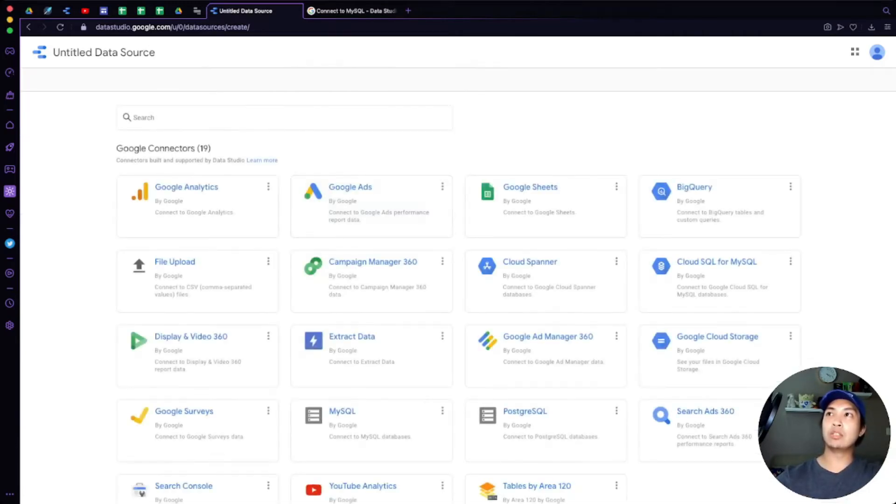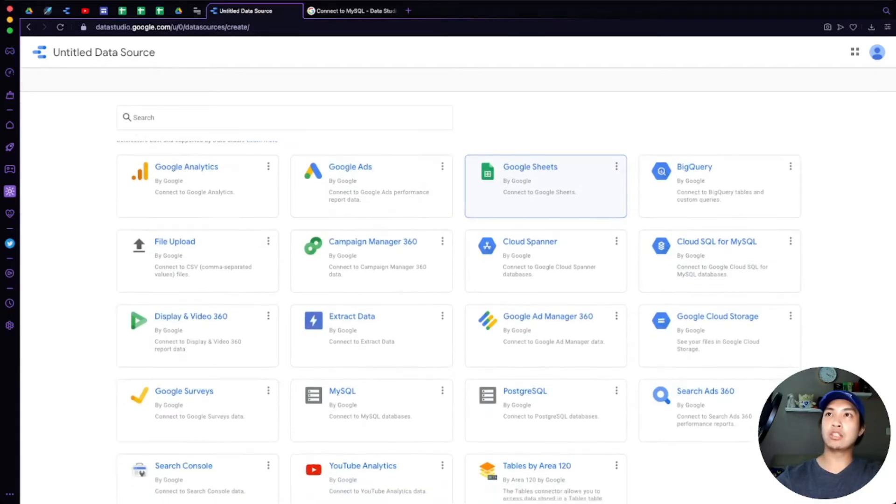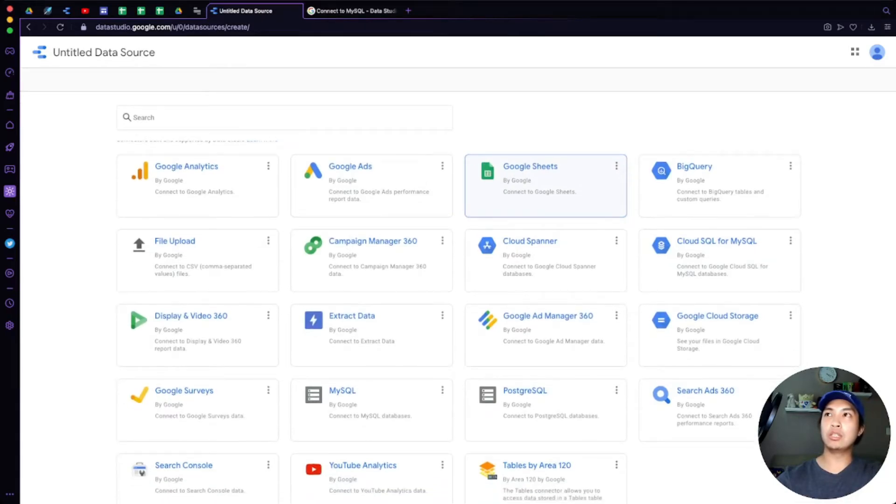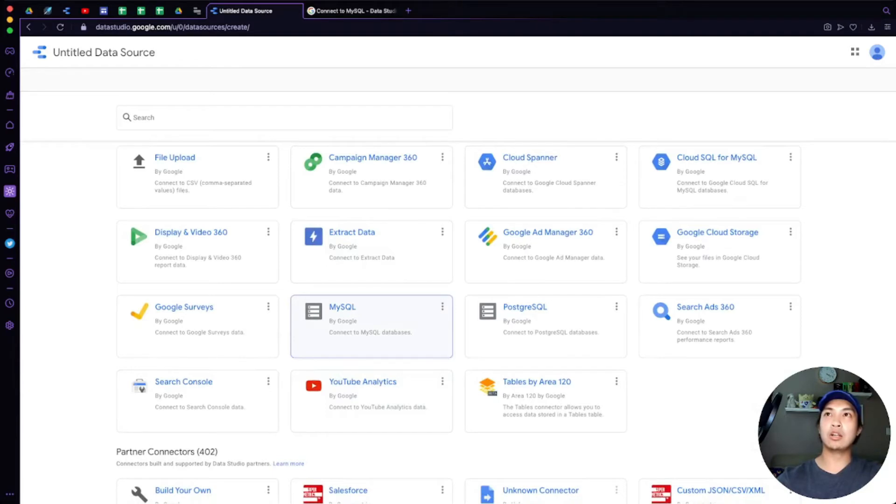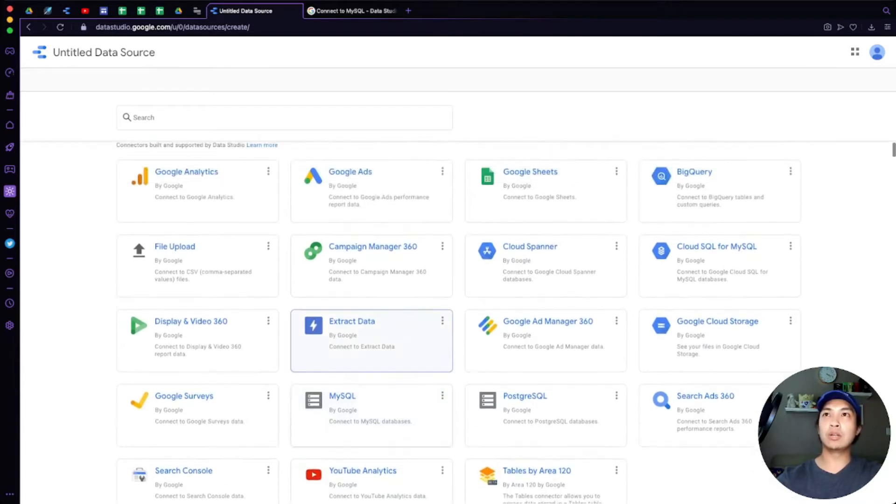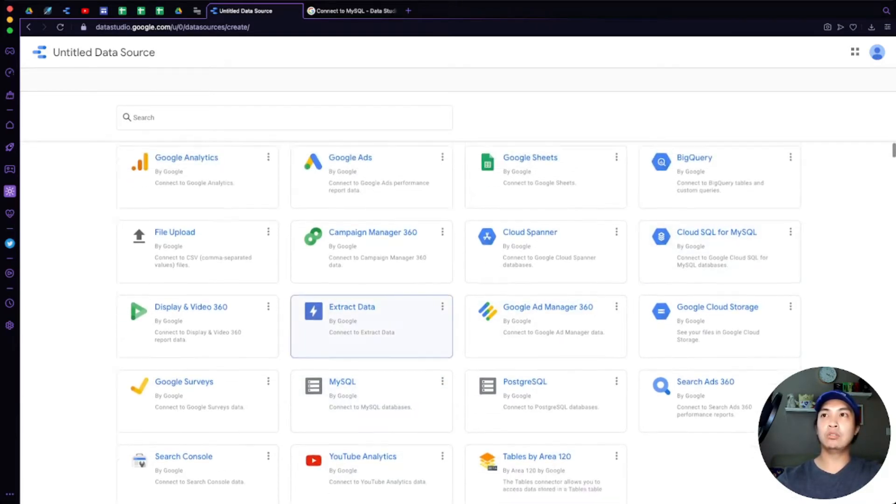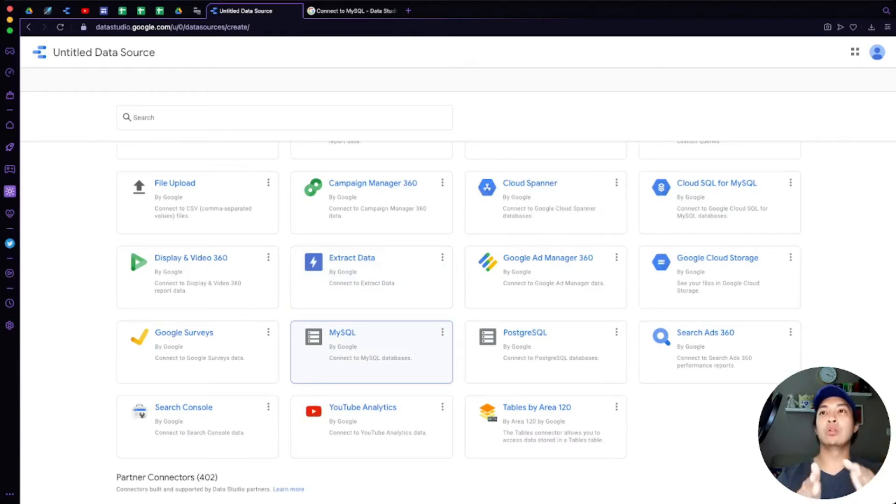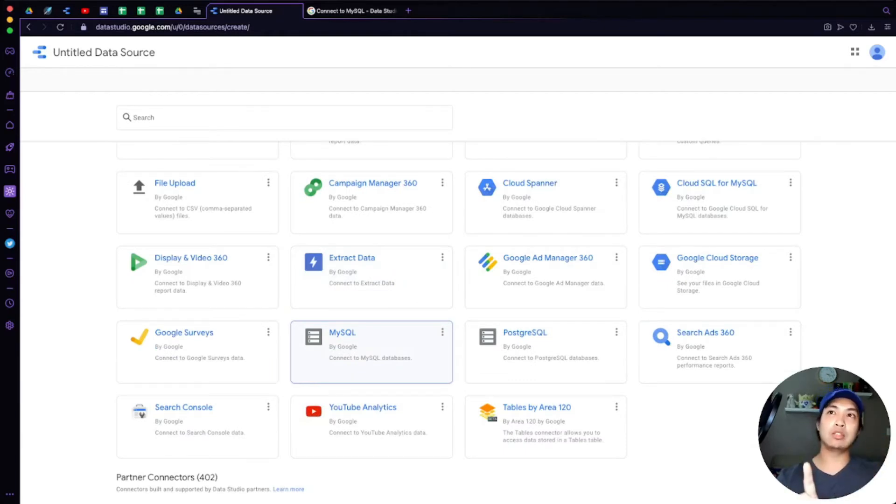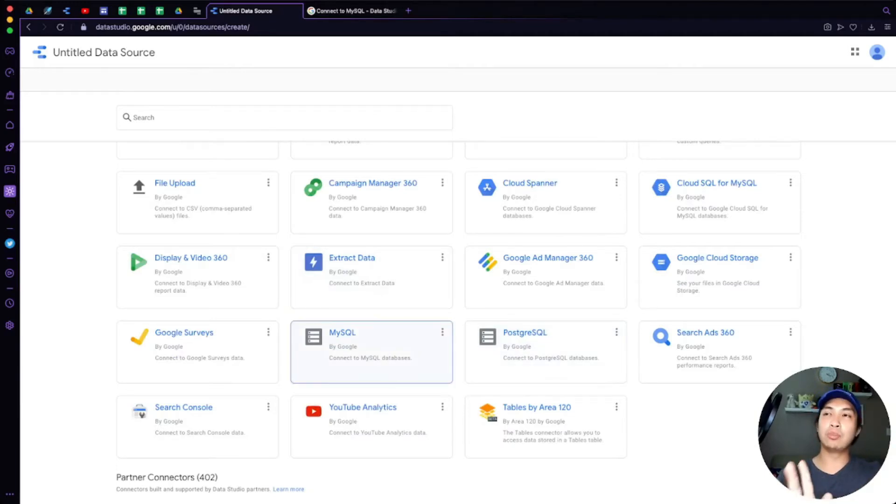From there you're going to see a bunch of connectors here. The connector that we're going to use is a Google connector, but it is specifically the MySQL connector. So just be careful, don't use the Cloud SQL for MySQL. Use the regular direct connection to MySQL connector, which is also not the same thing as the Postgres one. Use the MySQL one.